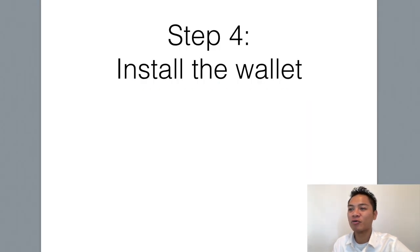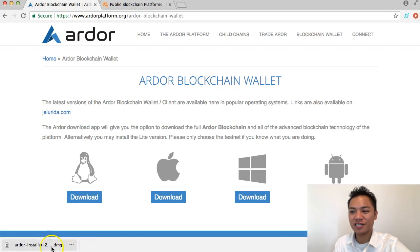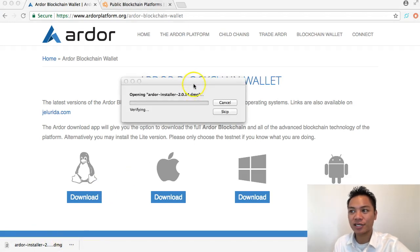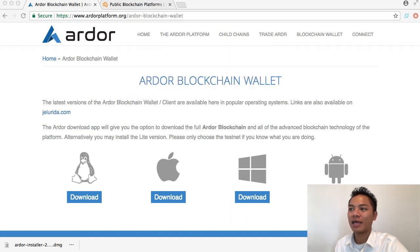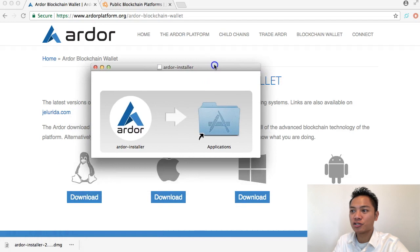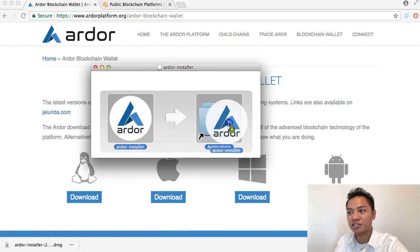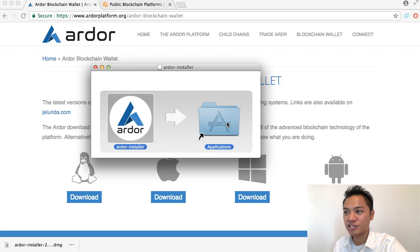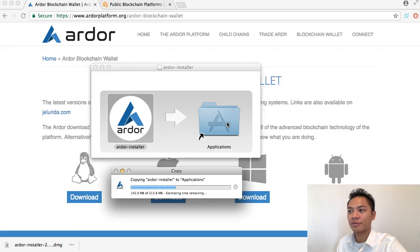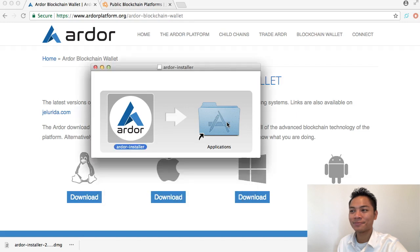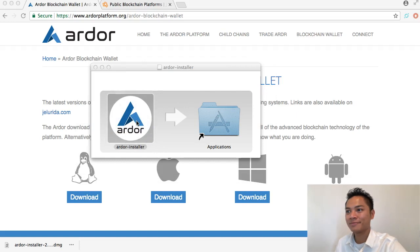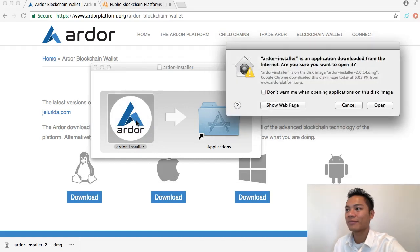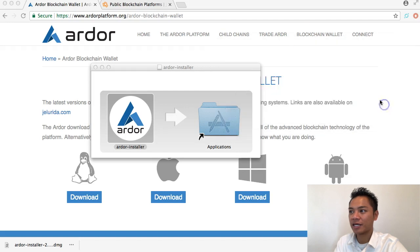Install the wallet. Click the download once and it starts opening. It's saying to drag my installer into the applications folder, so do that and it starts copying. We're going to try opening it by double clicking on it and it's asking are you sure you want to open it. I'm going to say open.